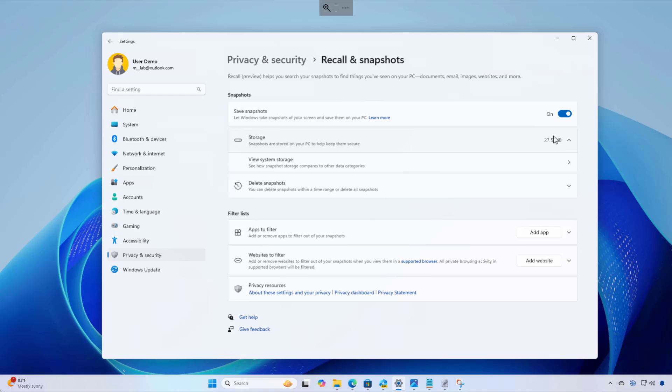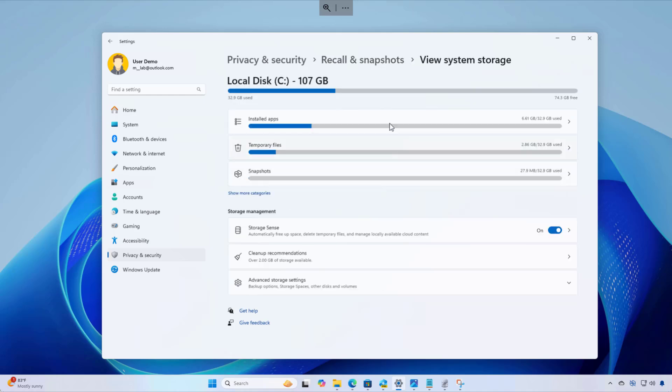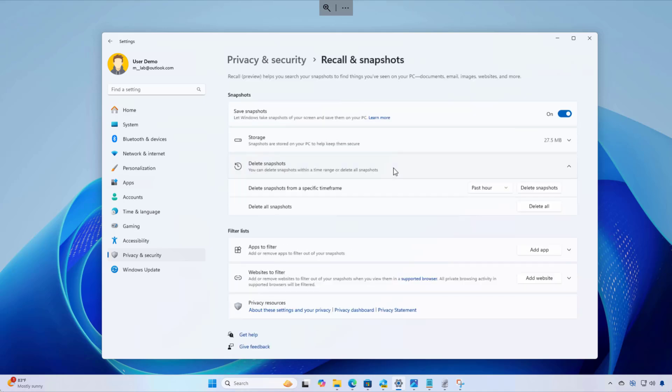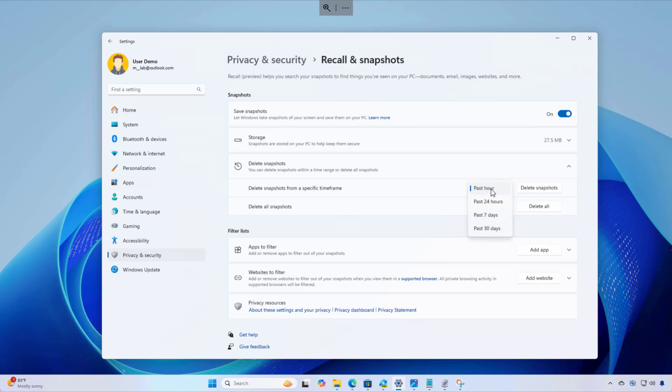In here, you're going to see the total storage usage, but you can also click this setting and this one will take you to the system storage settings, where you can also see more details about the snapshots storage. At any time, you can use the delete snapshots setting to delete snapshots from a specific timeframe. Using this dropdown gives you the options to delete all the snapshots from the last hour, last day, last seven days, or the last 30 days. Once you select the option, just click this button to delete that data from the computer. If you want to delete everything, just click the delete all button.